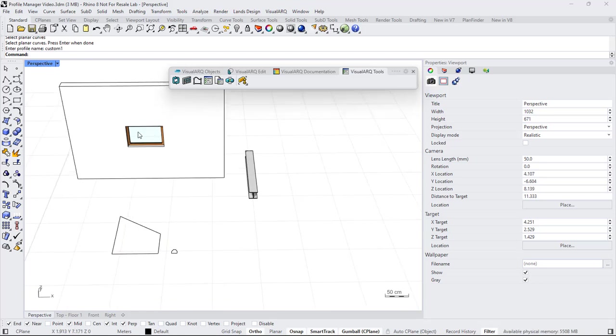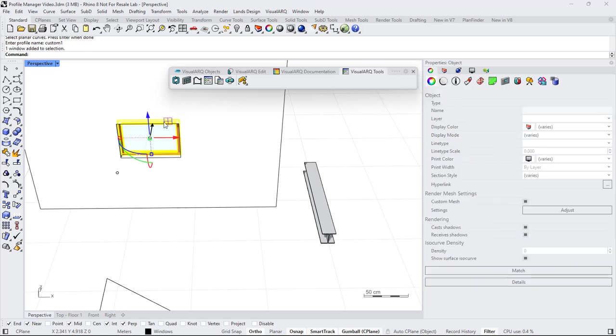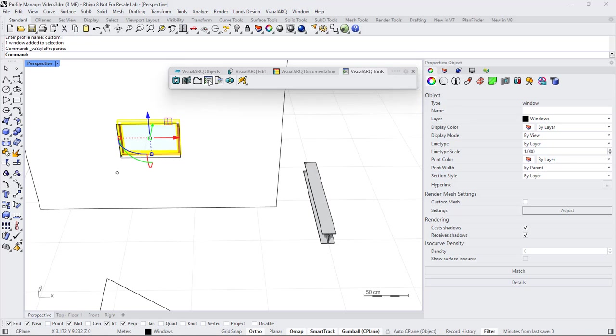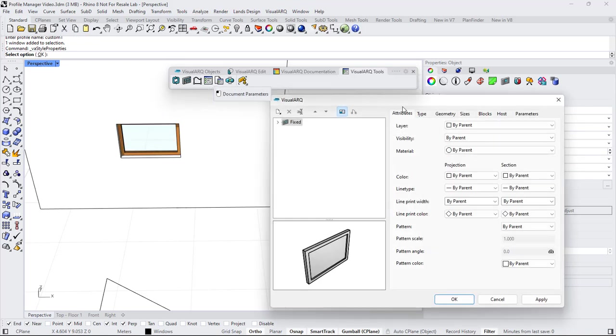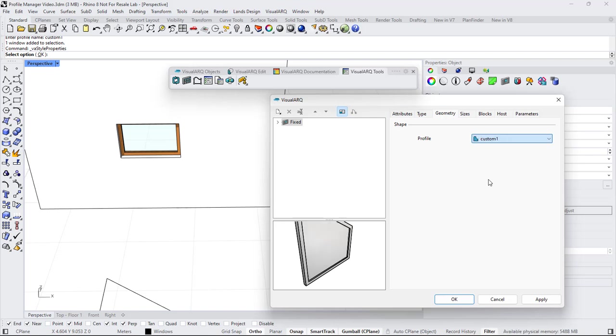Now we can edit this window style by opening the style properties of the window, doing right click on this command. We go to the geometry and assign that custom profile that we have just created.